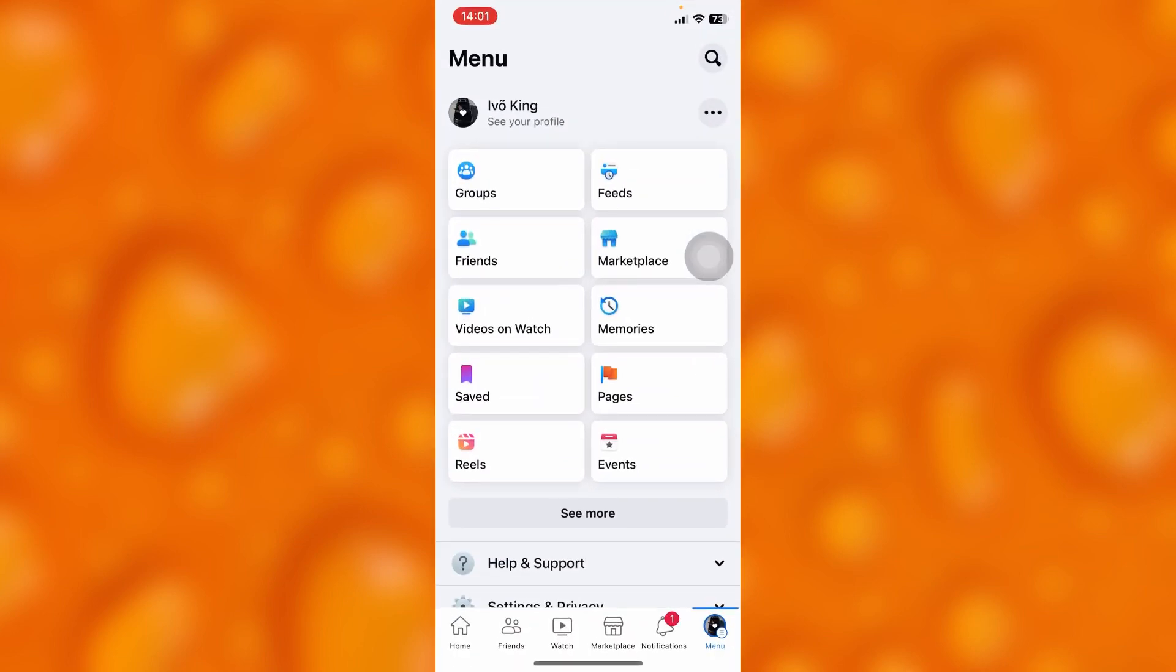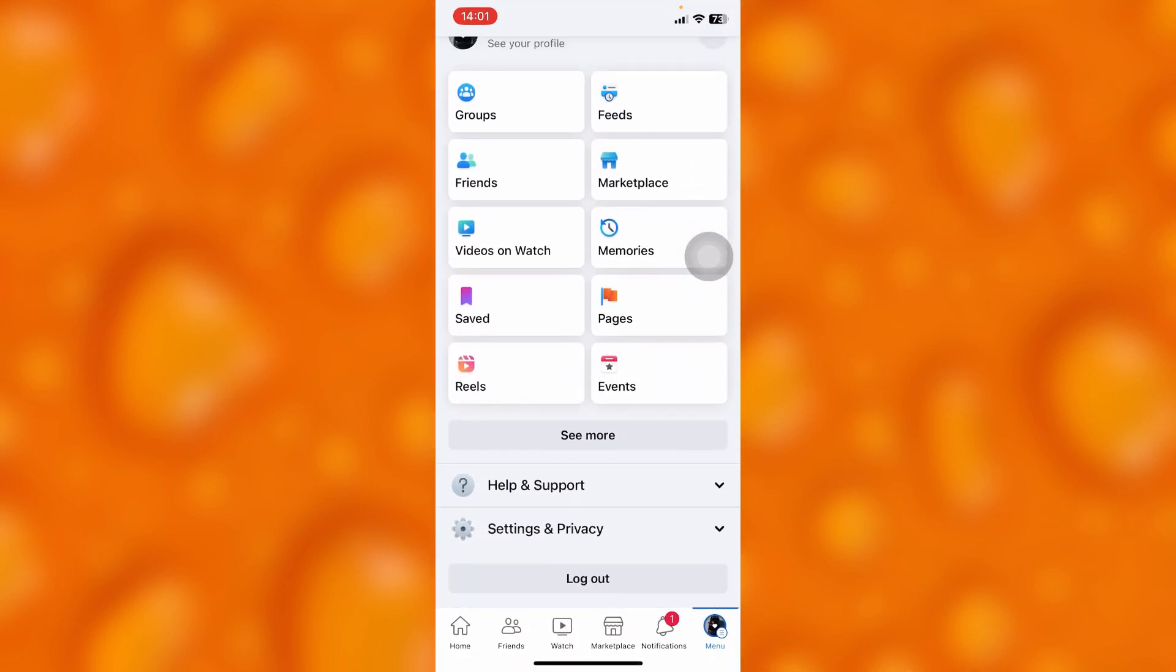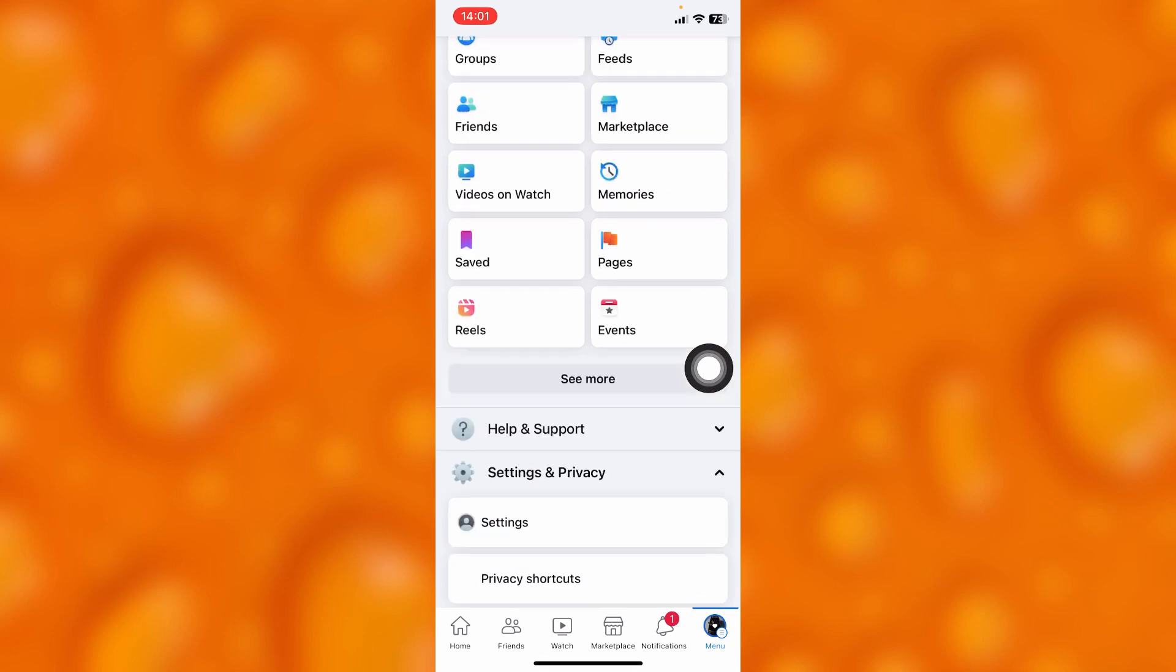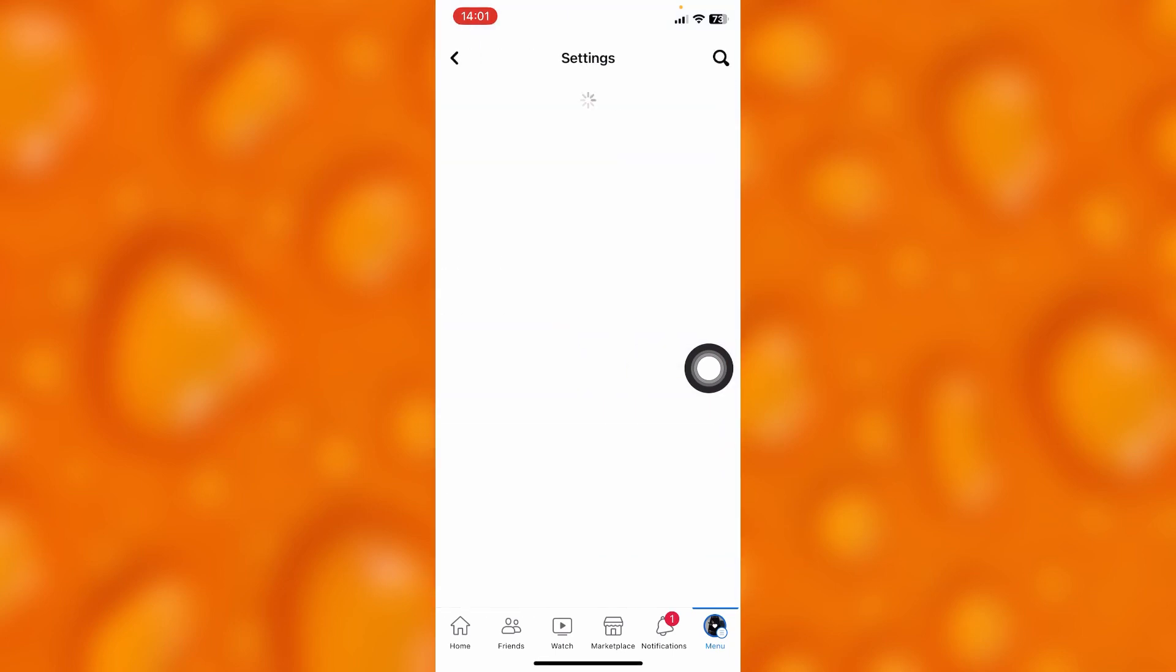This is my menu page on Facebook, so you'll have to go ahead and tap onto Settings and Privacy, which is right here. Then inside Settings and Privacy, go ahead and tap onto Settings.